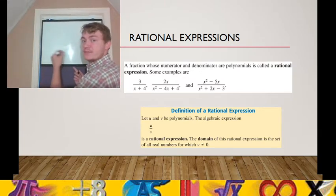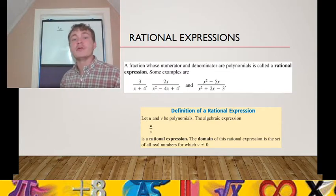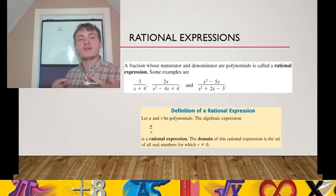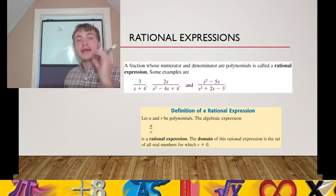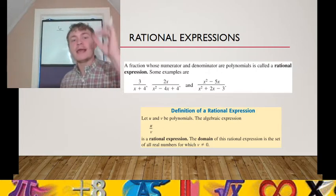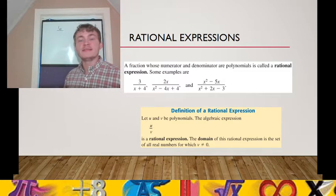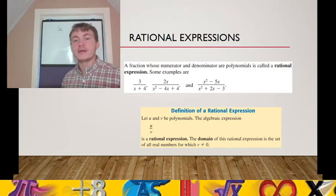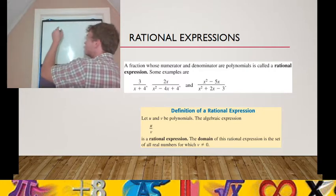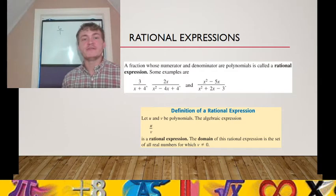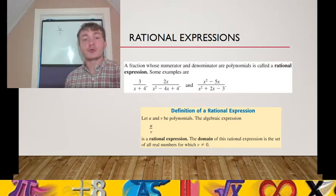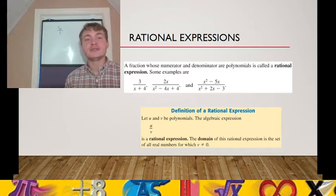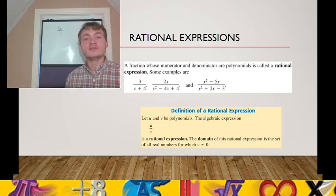In the numerator, 2 times 3 is 6. In the denominator, plugging in 3 gives 3 squared minus 4 times 3 plus 4. For addition and subtraction we read left to right: 9 minus 12 is negative 3, negative 3 plus 4 is 1. So for that second rational expression when x equals 3, our expression equals 6 over 1, and 6 divided by 1 is just 6.